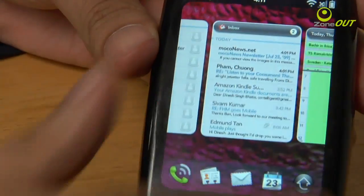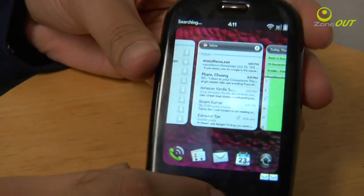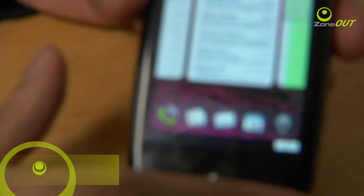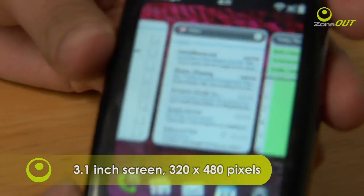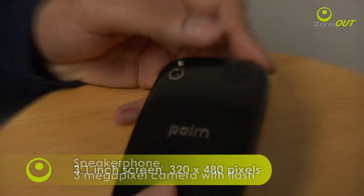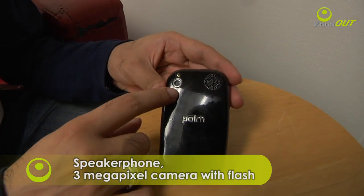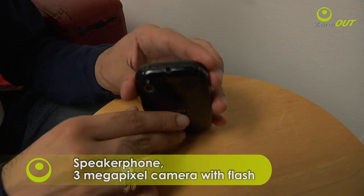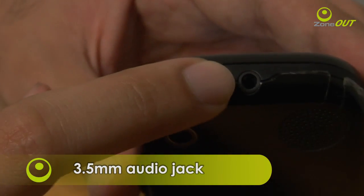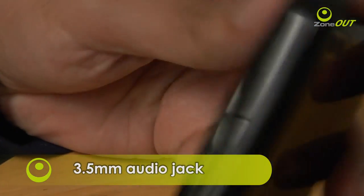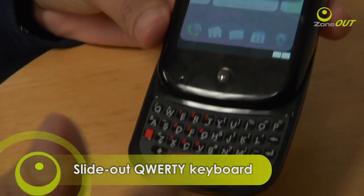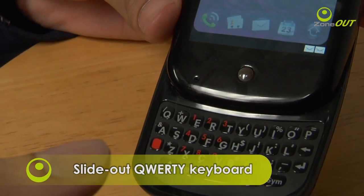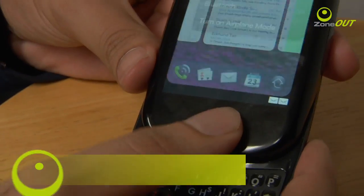As you can see, it's a piano black glossy finish with a center button on the front. It's very clean cut — a 3.1 inch screen with half VGA resolution. At the back, you have the speakerphone and a 3 megapixel camera with flash. On the top, you have the power button and the 3.5mm earphone jack. Of course, the Palm Pre is a slider phone, so we have a full QWERTY keyboard. And that's it for the aesthetics of the Palm Pre.